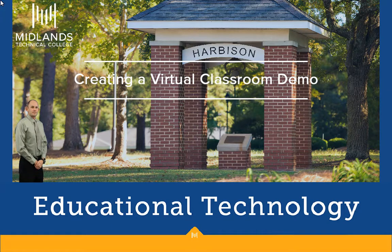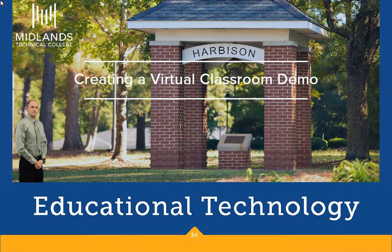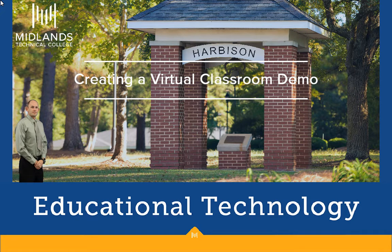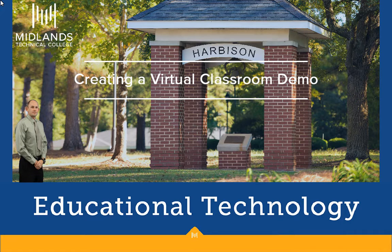Welcome to creating a virtual classroom demo. In this demo, you will learn how to use the virtual classroom tool by UCU to create an online meeting session.